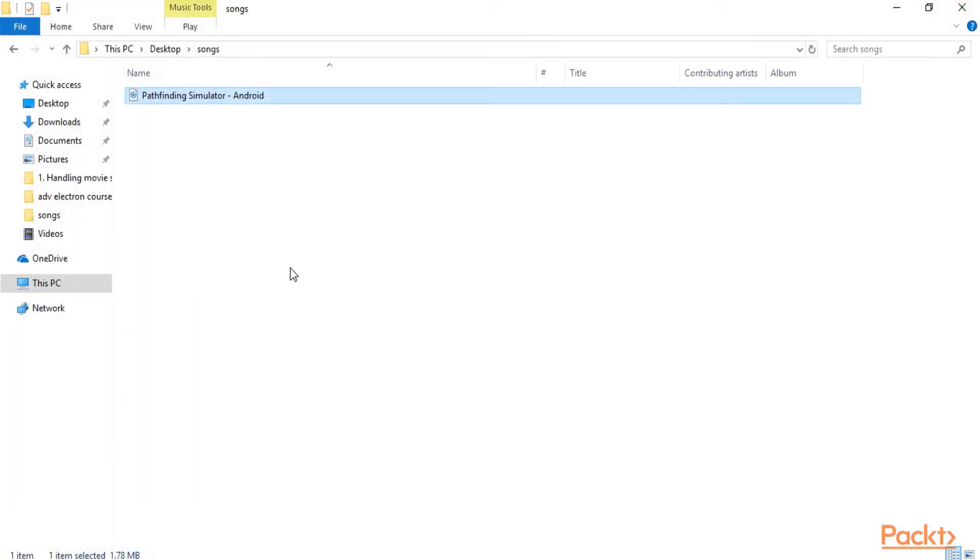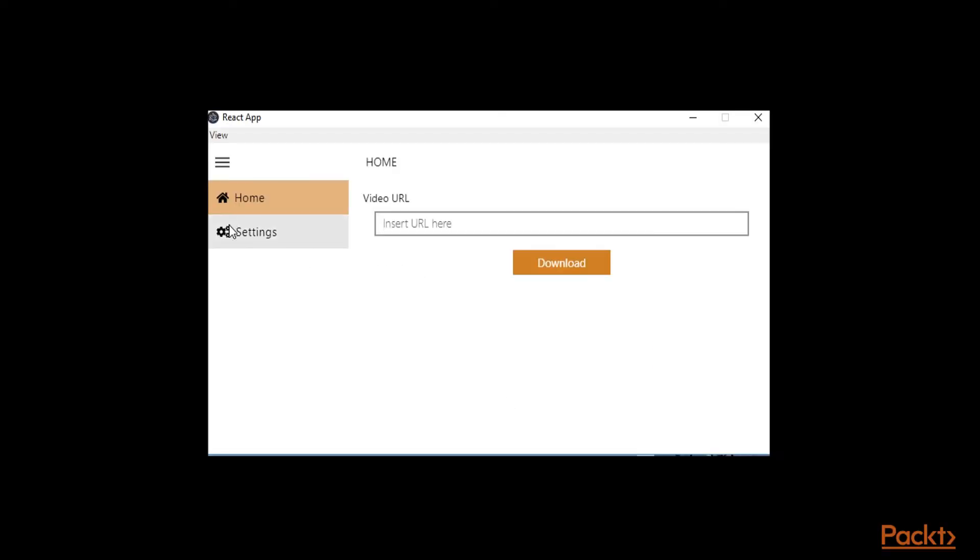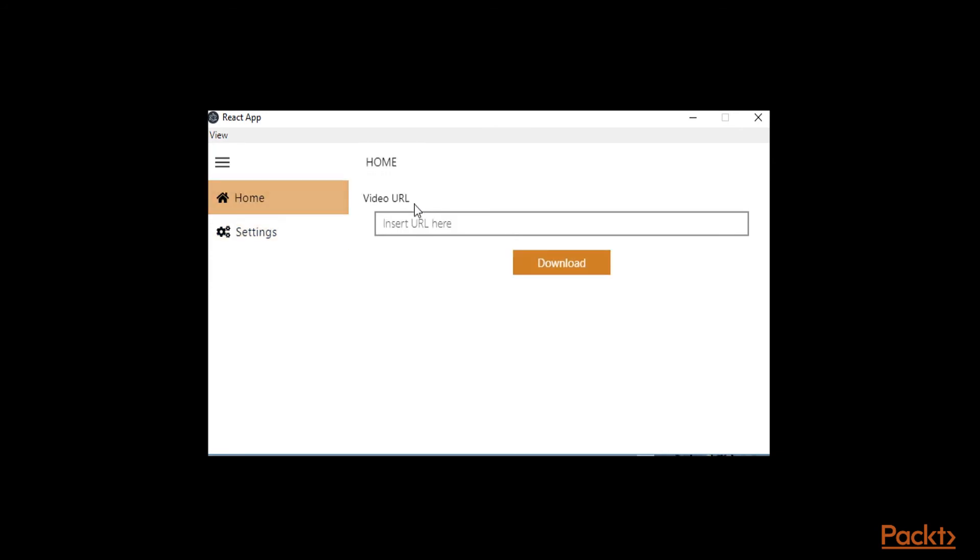So really excited about this application. I want to repeat it again that this application is just for learning purposes so please make sure that you're not using this to download songs or maybe things that are protected by copyright which is of course illegal. I don't want you guys to get into trouble for that.